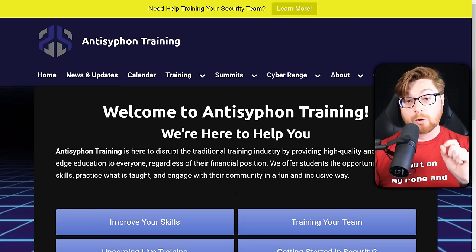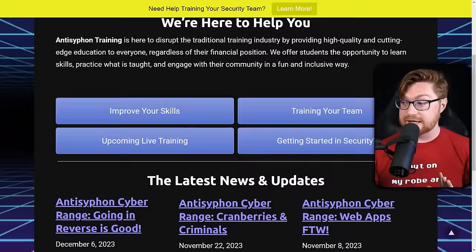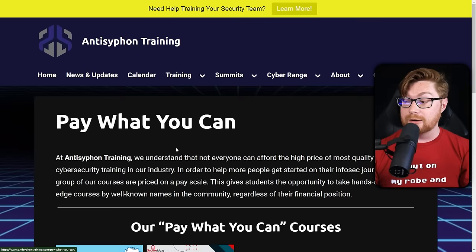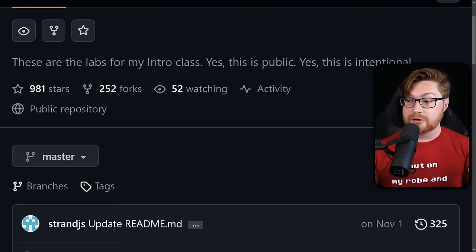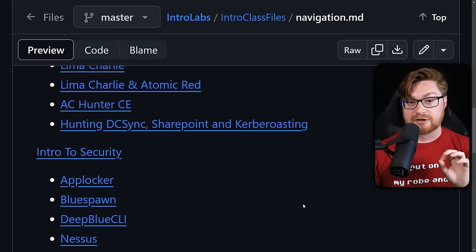By the way, this whole lab exercise and training comes from Anti-Siphon Training and their Pay What You Can training — great material put out by John Strand and his companies. You can literally choose the price tag for any of the learning and education, and a lot of that education is already given out for free. There's a GitHub repository with John Strand's introductory class files — all of it you can dig into and have fun with. Huge thanks to Anti-Siphon Training, Black Hills Information Security, and all those great folks for sponsoring this video.